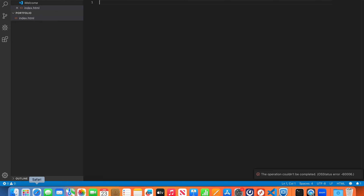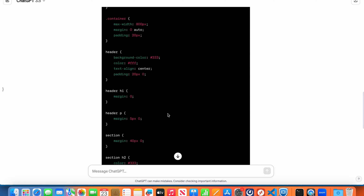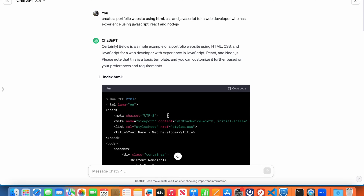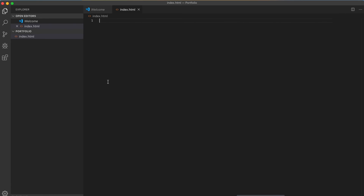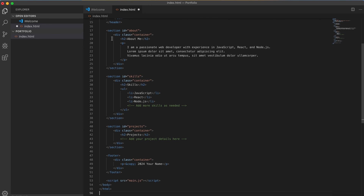Now let's go back to ChatGPT and copy the index.html code. Go back to Visual Studio and paste it here. Save it for now.